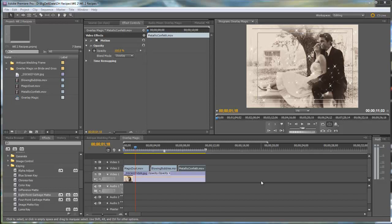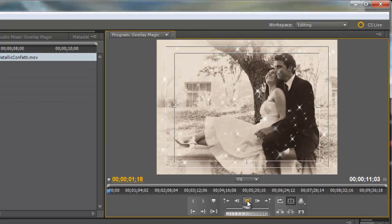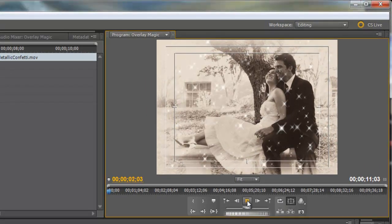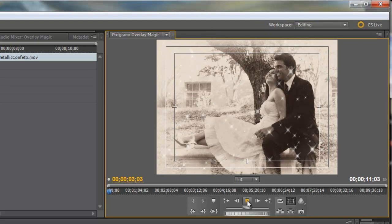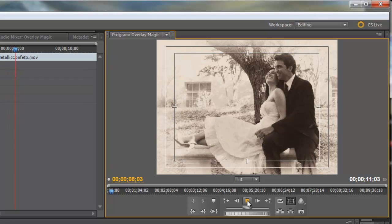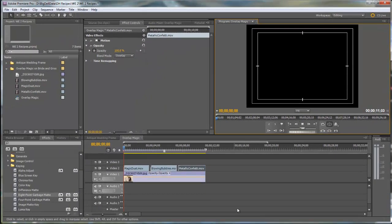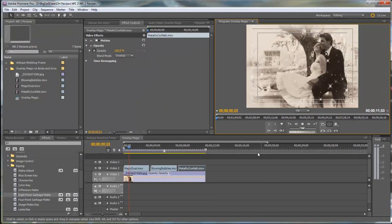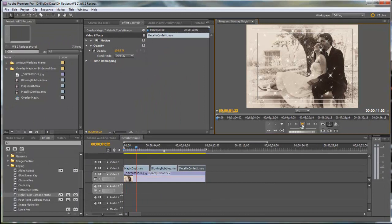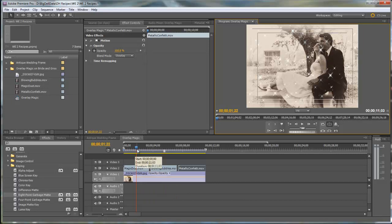Now let me show you, I've got a picture here with three different overlays on this same photo just for demonstration purposes. Let me go ahead and play that. It's Magic Dust, Blowing Bubbles, and Metallic Confetti. So with the photo, I put it on video track one and the overlays are on video track two.